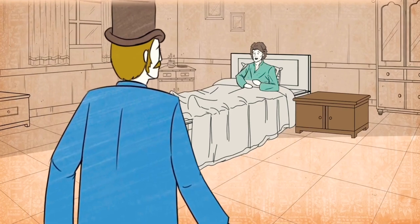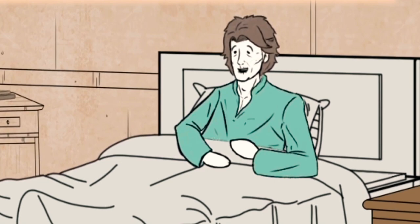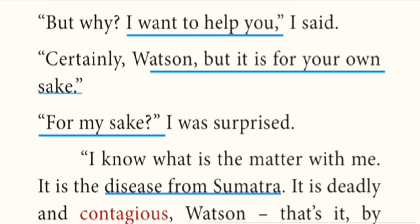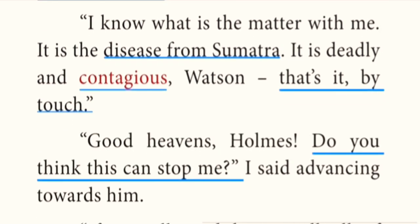Dr. Watson advanced to examine symptoms but was stopped midway by a stern warning from Holmes not to approach him. But Watson said: 'I want to help you.' Holmes replied: 'Certainly, Watson, but it's for your own sake.' Watson was surprised. Holmes said: 'I know what is the matter with me. It is the disease from Sumatra. It is deadly and contagious — by touch.' Watson said: 'Good heavens, Holmes, do you think this can stop me?' and advanced towards him.